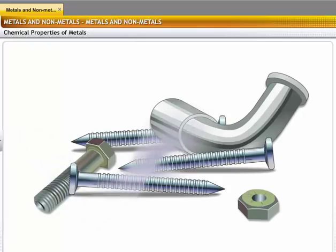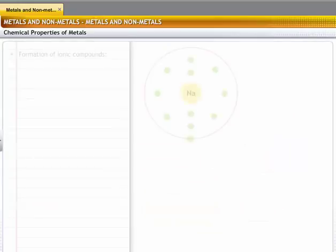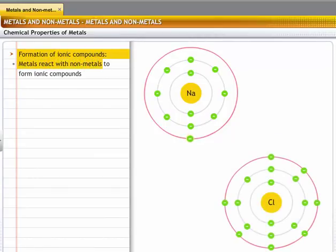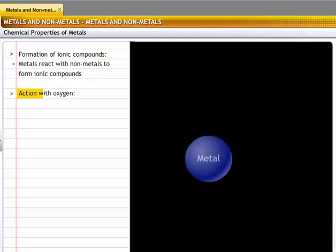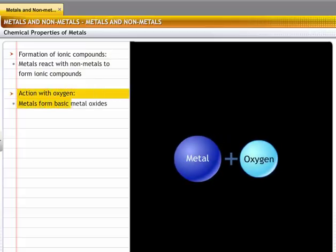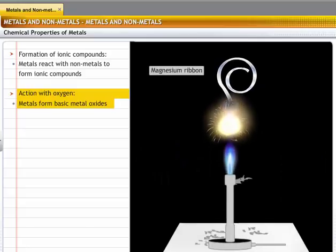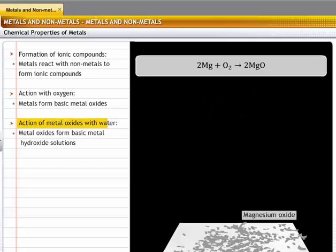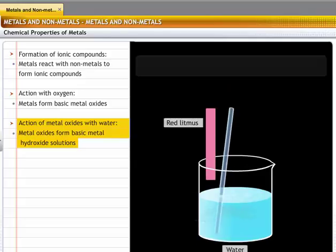Iron rusts because it reacts with moisture to form iron oxide, which is commonly known as rust. Metals react with other elements in a variety of ways. Metals lose electrons to non-metals to form strong ionic compounds. For example, sodium loses electrons to chlorine to form sodium chloride. Metals burn in the presence of oxygen to form metal oxides which are basic in nature. For example, a magnesium ribbon burns in oxygen to form magnesium oxide. Metal oxides dissolve in water to form basic metal hydroxide solutions; for example, magnesium oxide dissolves in water to form a strong basic solution of magnesium hydroxide.